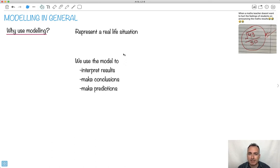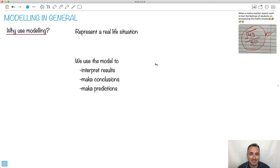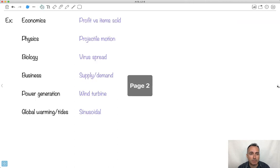This video is a bit more of a generic one because I want to show you some skills that are going to help you not only for your class but also for your IAs — your internal assessments. So if you do a modeling type IA, this could be really useful for you. I'm going to give you some generic hints and tips here.